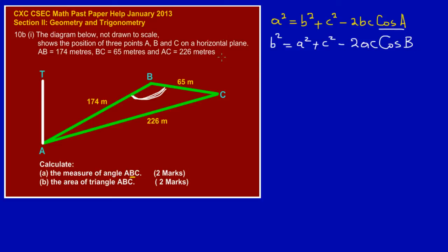By substitution, note that the side across from the angle is labeled with the same letter. Capital B angle means little b is the side opposite to it. Likewise, the side across from angle A is little a. AB would be the same as little c, since c is on the opposite side of angle C.